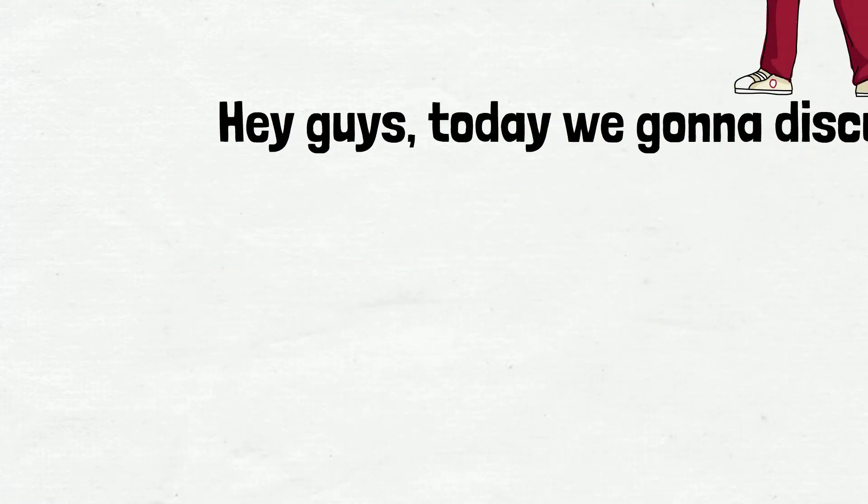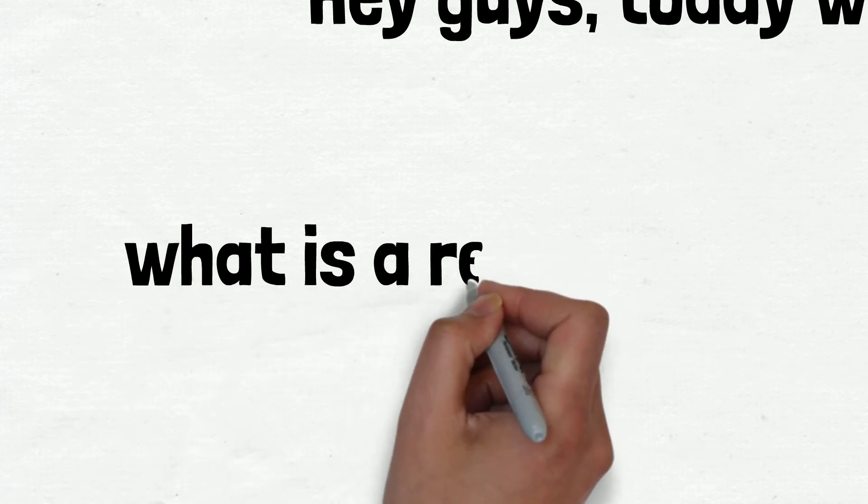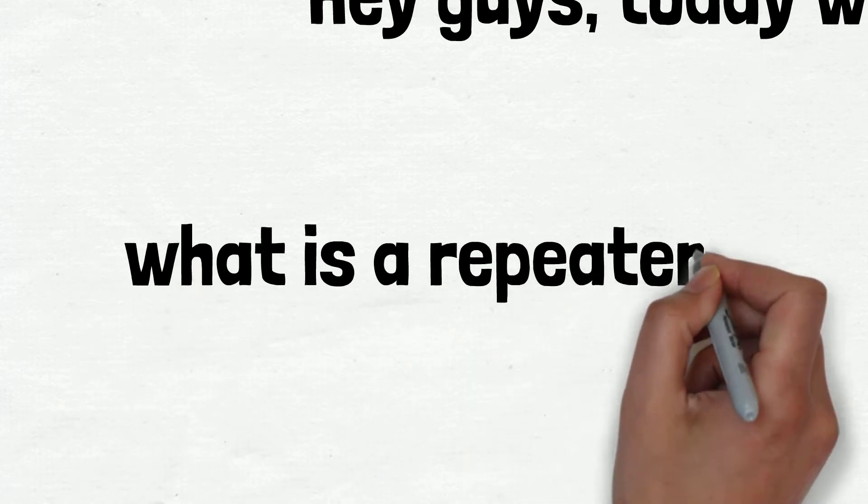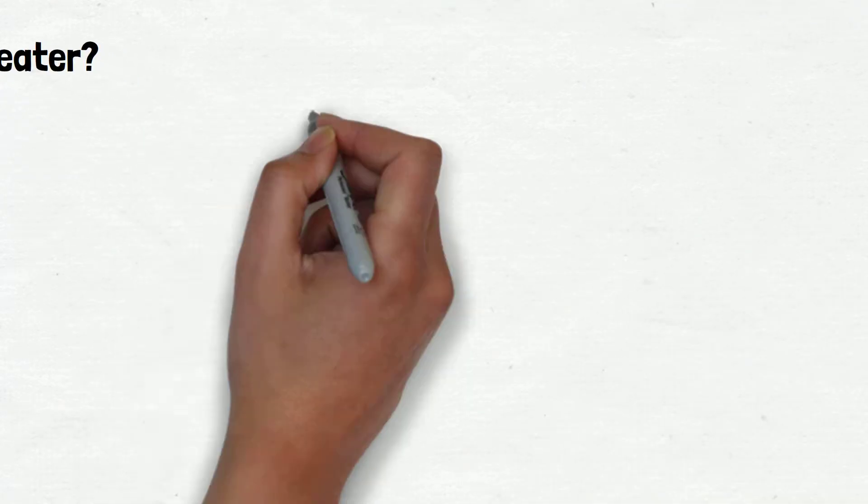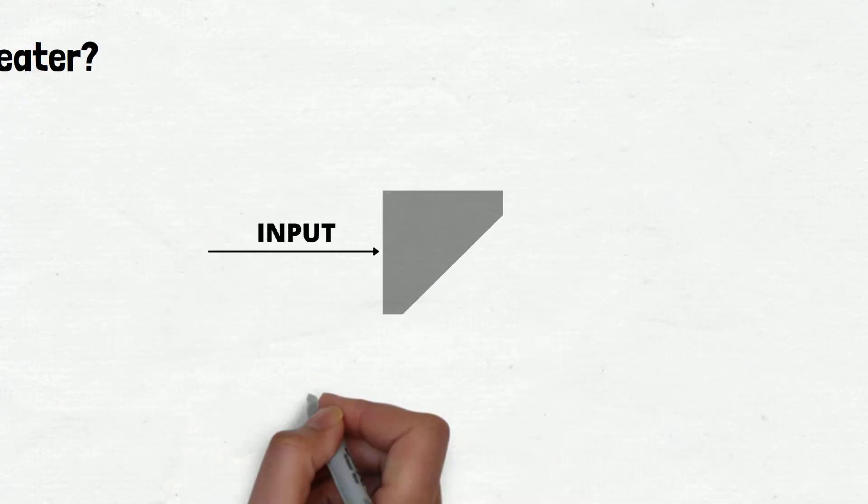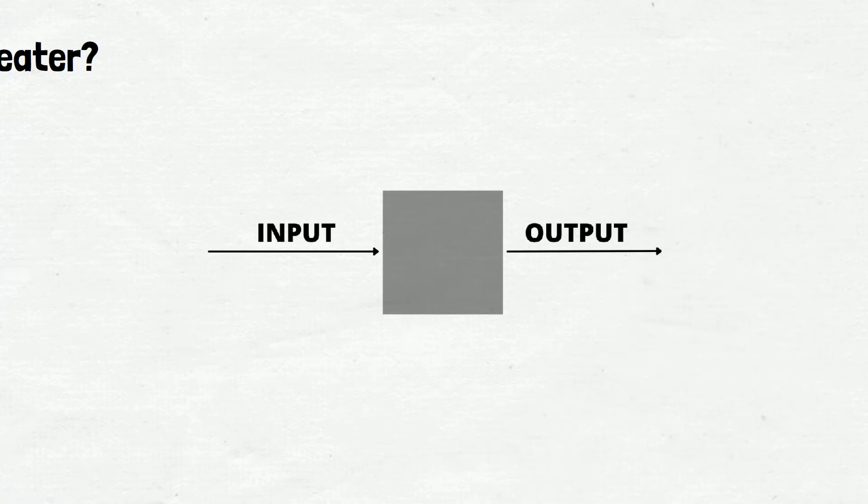Before going into a quantum repeater, I want to tell you what is a repeater. It's a networking device that takes the signal as input, processes it, and amplifies the signal.